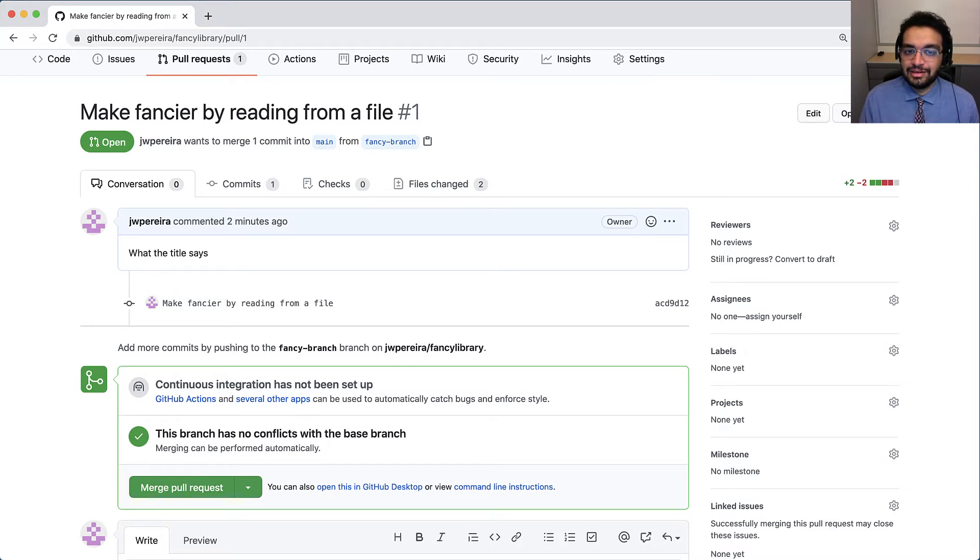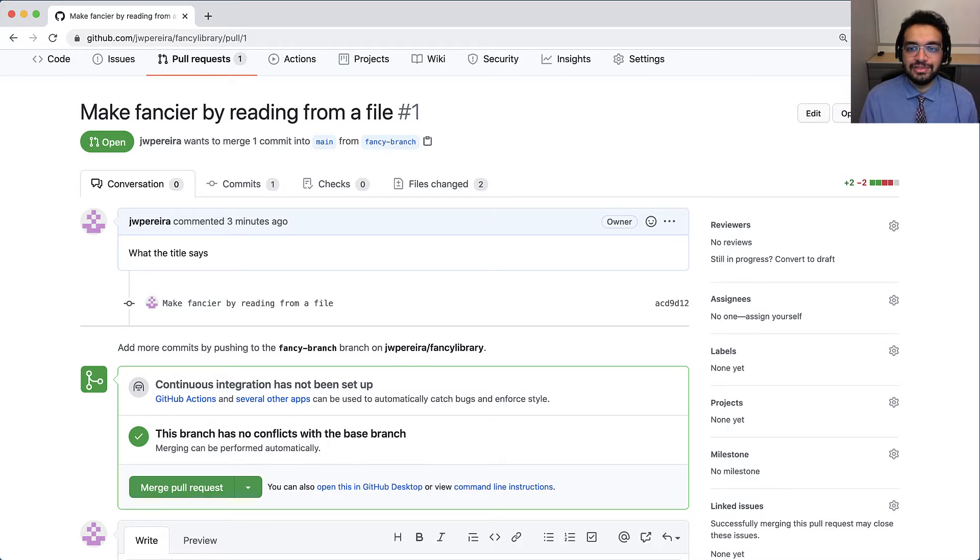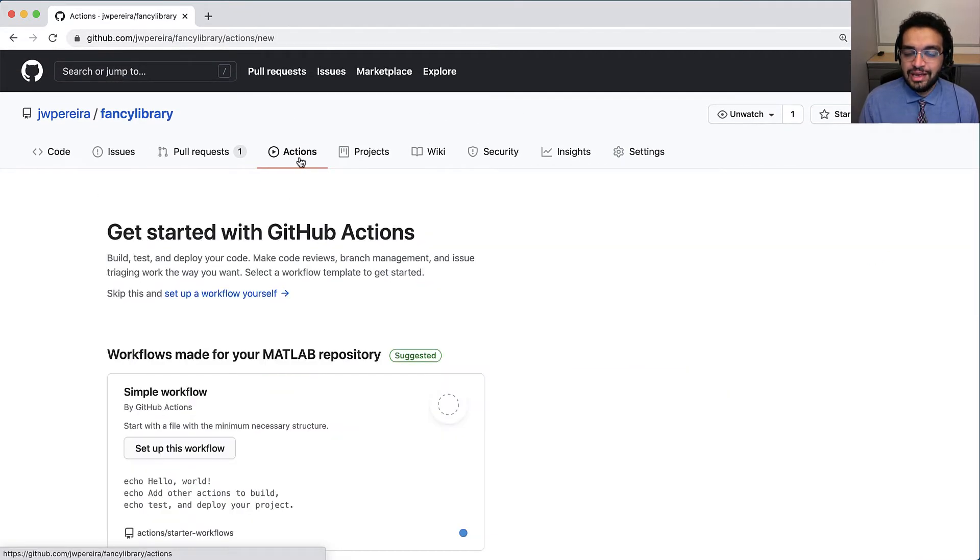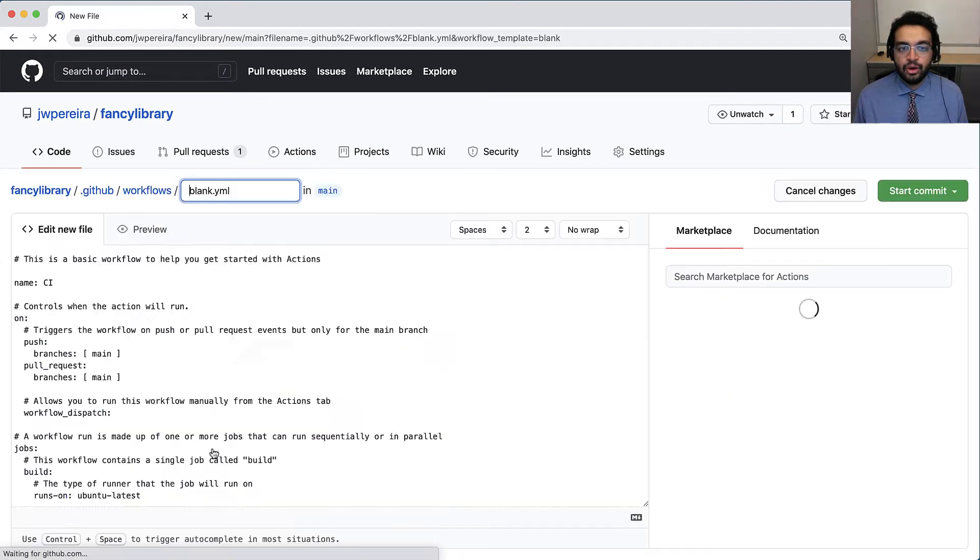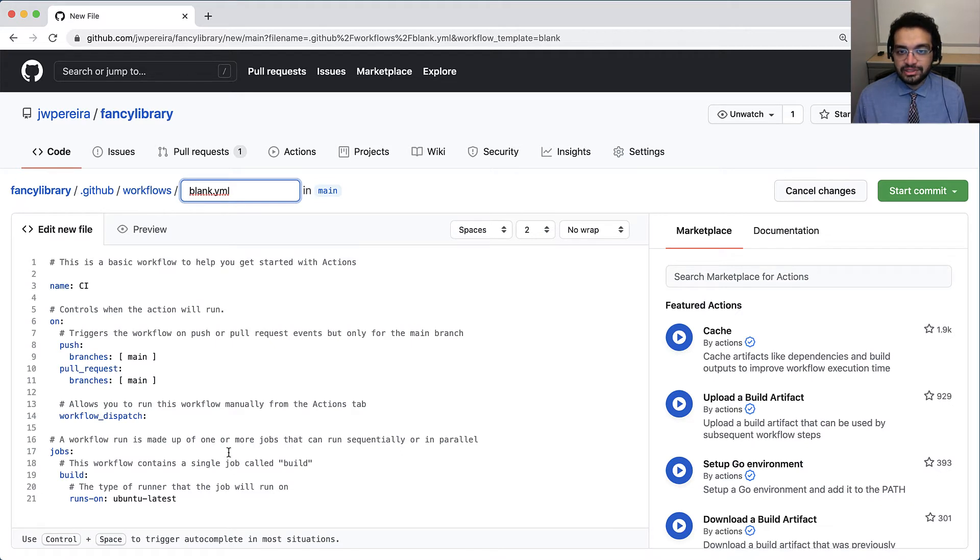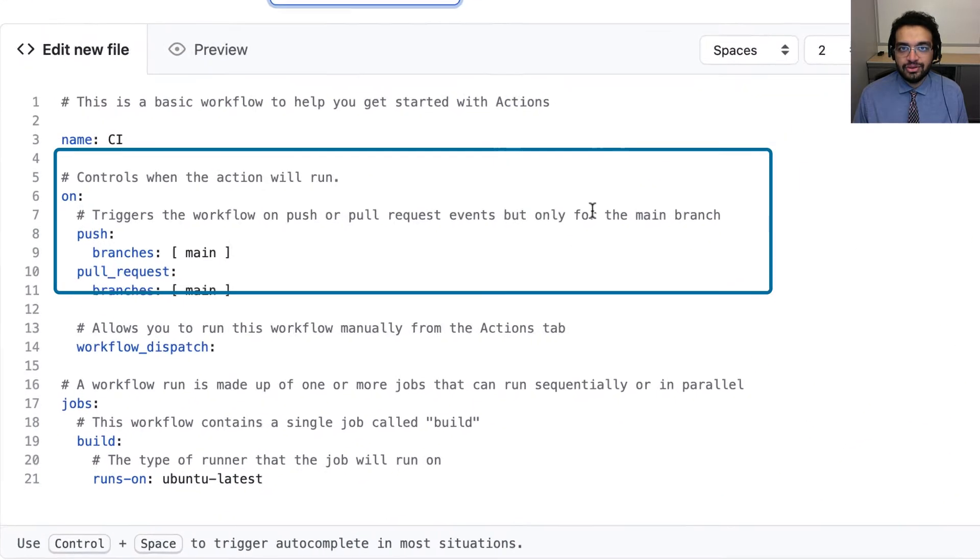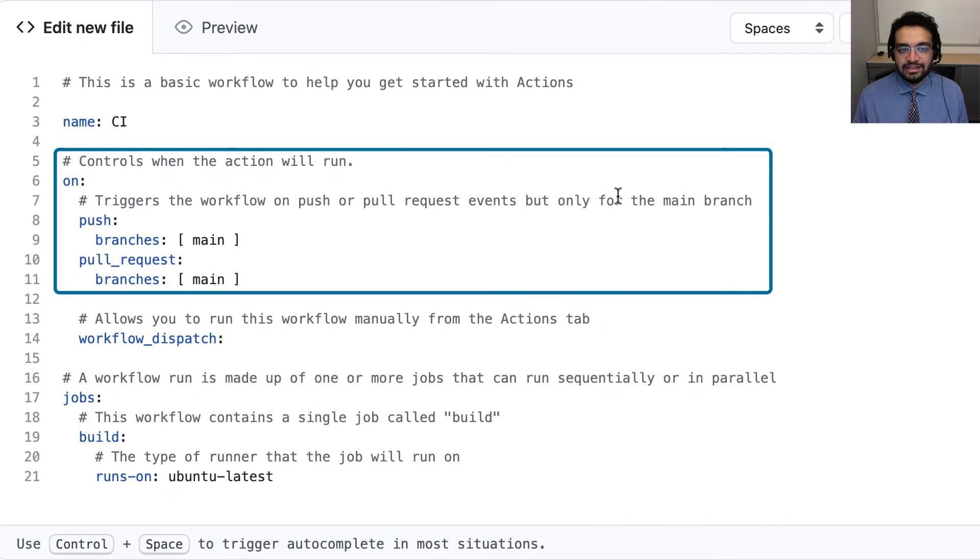I'm going to enable a continuous integration workflow on the repository by heading to the Actions tab in GitHub and creating a new workflow. Workflows are defined using YAML. I'm going to configure this workflow to run on every push and every pull request to the main branch of the repo. You'll notice here that the default template on GitHub already specifies those triggers.